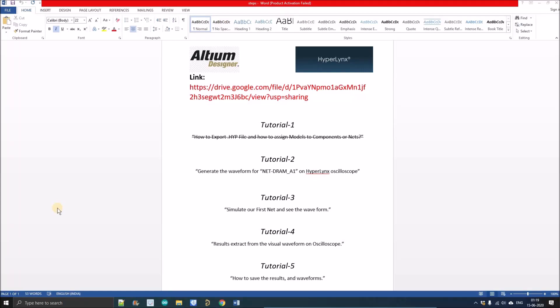Hello people, welcome to my YouTube channel. In the last tutorial we discussed how to export the hive file and how we can assign models to the selected net. We selected the net DRAM address one and assigned the model of the processor chip and the memory chips.